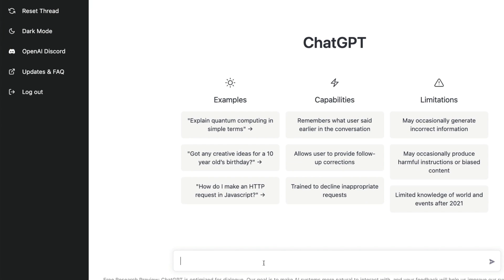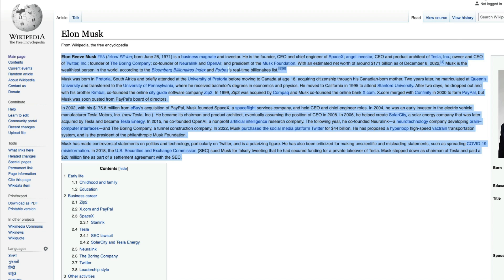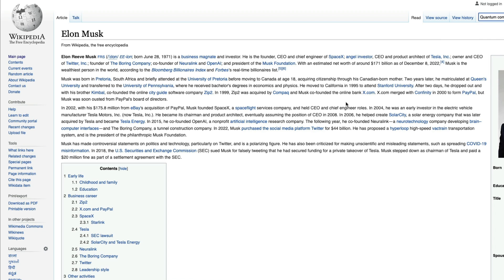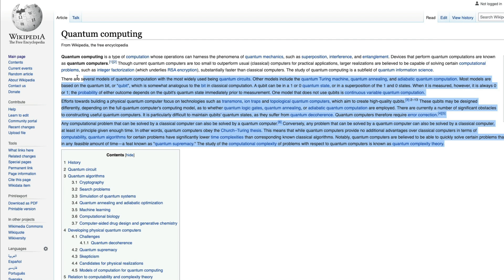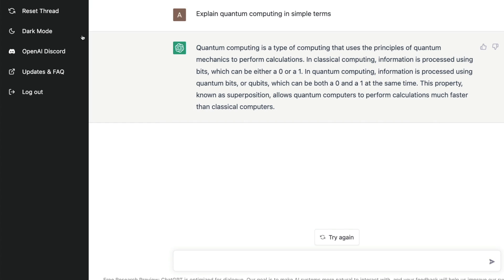I'm going to reset my ChatGPT thread and ask it to 'explain quantum computing in simple terms.' While ChatGPT generates that response, I'll go to Wikipedia and look up quantum computing to get a human-written reference. This lets us validate that the model gives the right answer for both human and AI-generated content. I'll copy the Wikipedia text and paste it into the tool.